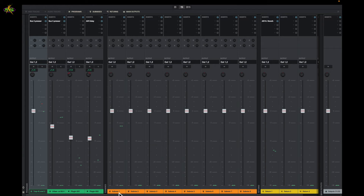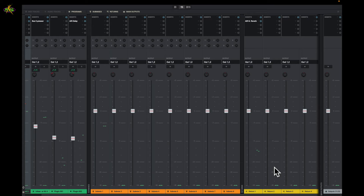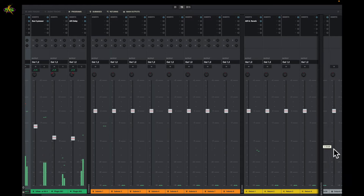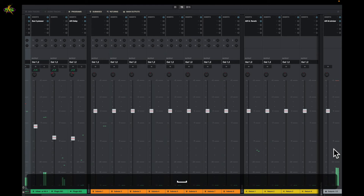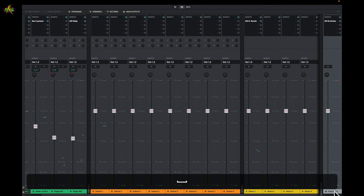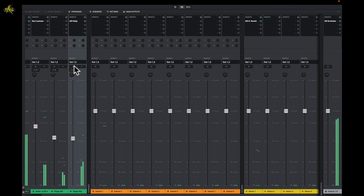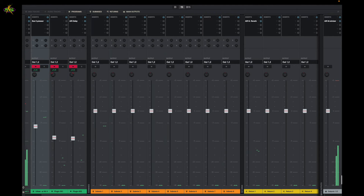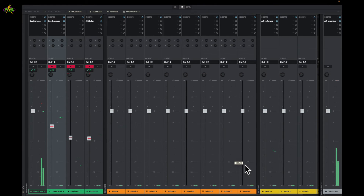We also have submixes — we have eight submixes. In a submix I can send something I want to mix together with something else. Over here on the right we have four returns. At the very end we have our master out one and two. I can mute channels so the drums are just going to the master out. I can also add effects in here.